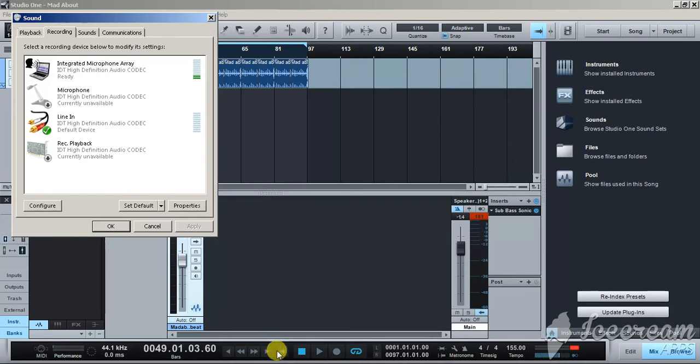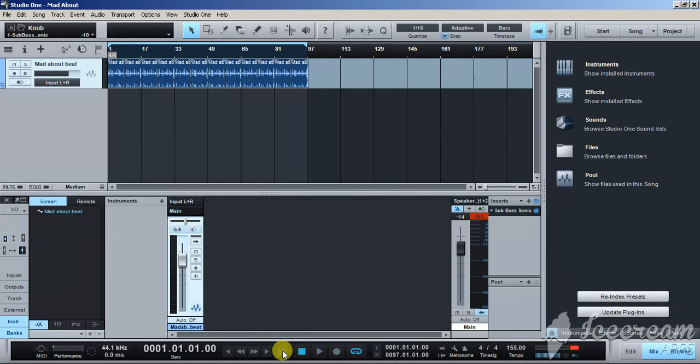Dope. Now we're gonna play with the plugin again for a second. Check it out, you gotta get it man. Check out the bass. Oh my god.